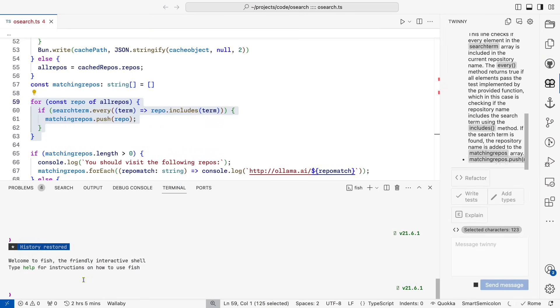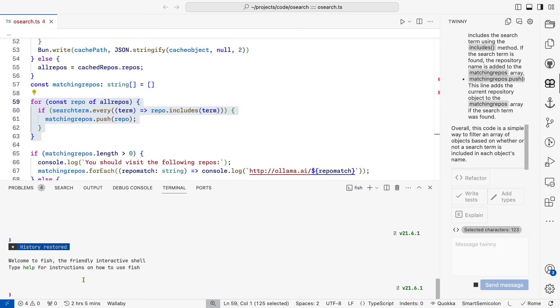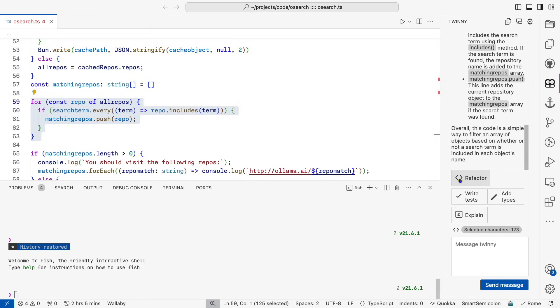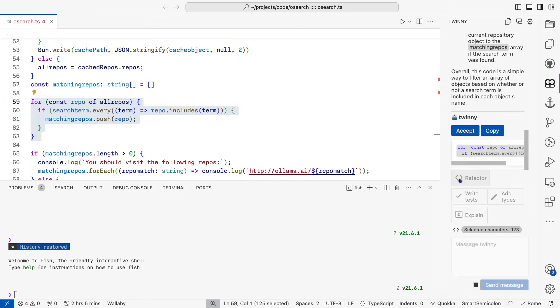So after explaining, I can easily refactor or write tests. I can do that in Continue, but it's up to me to type out what I want rather than clicking a simple button.